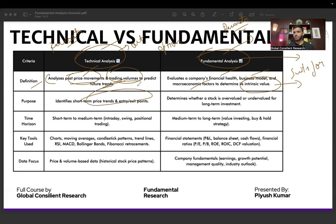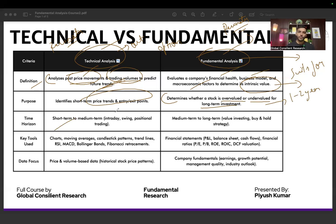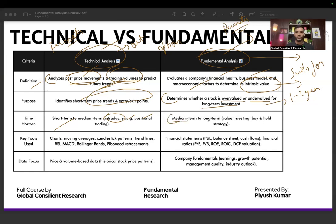The purpose of technical analysis is to capture short-term price movements and make profit. In fundamental analysis, you assess whether a stock is overvalued or undervalued for long-term investment. Your time horizon is usually one to two years. Swing traders and positional traders operate over a few weeks or months. Intraday traders square off positions by the end of the trading session.